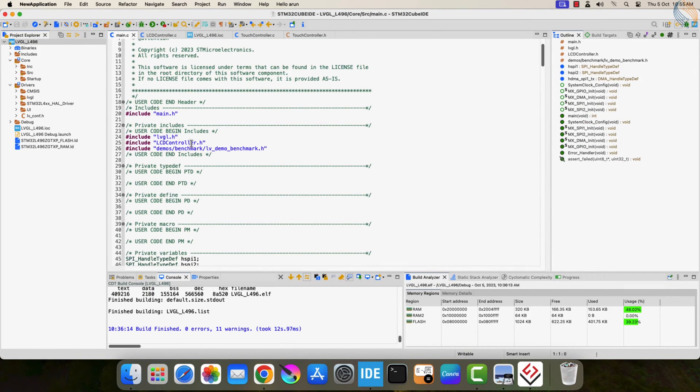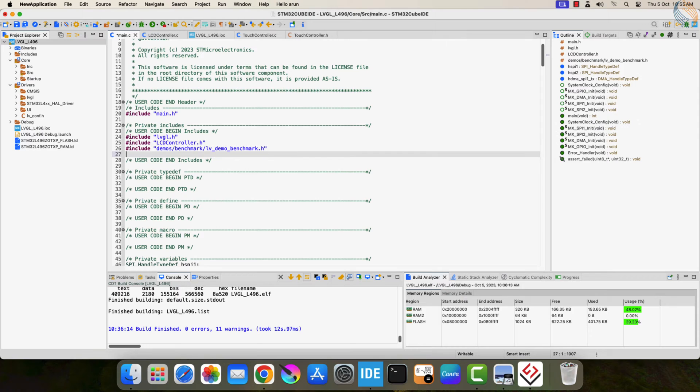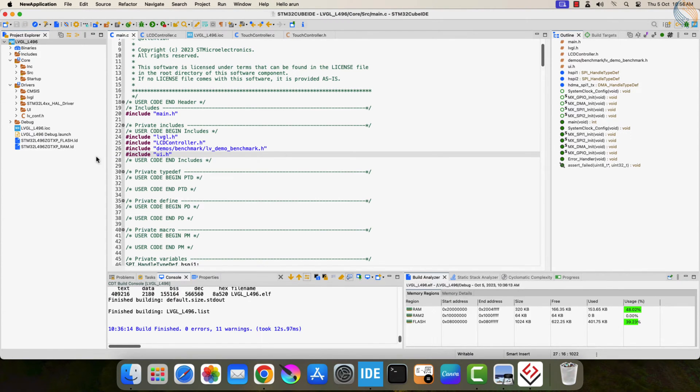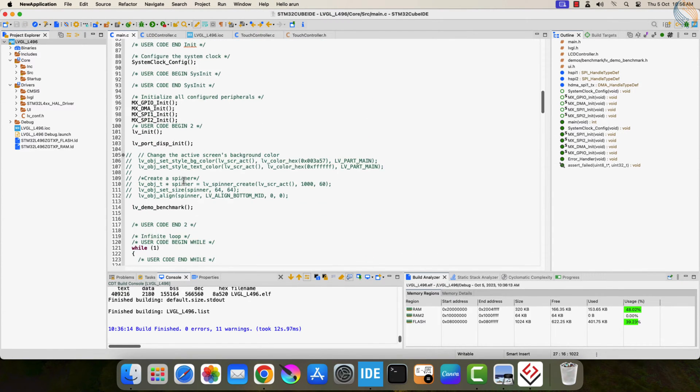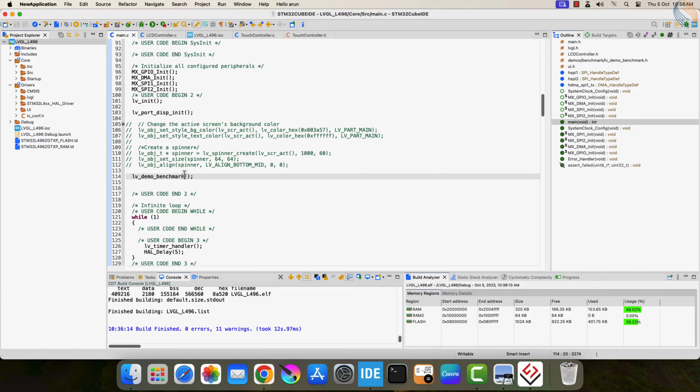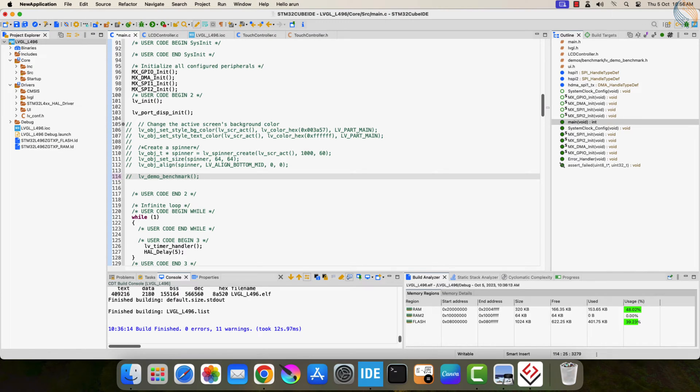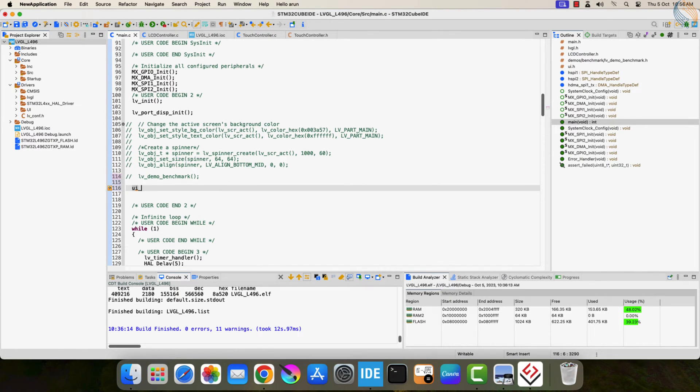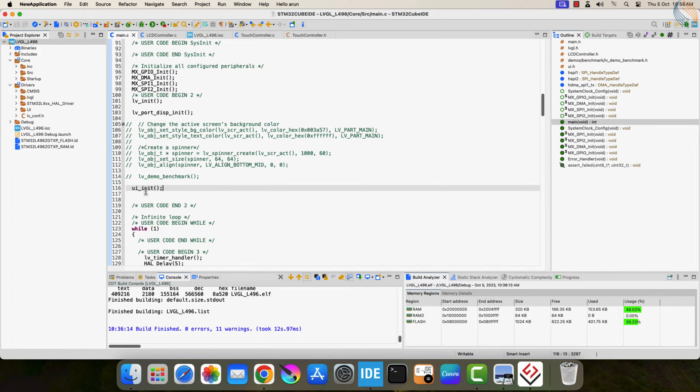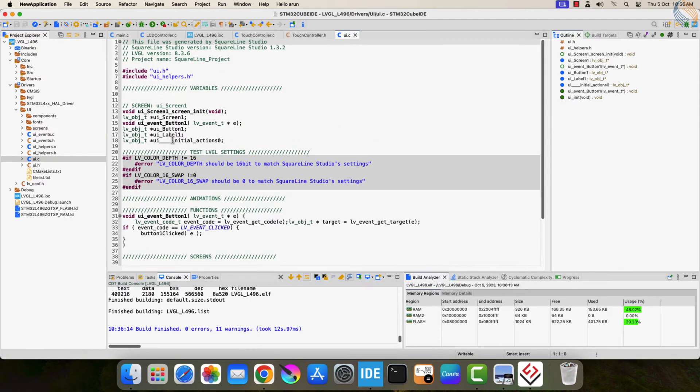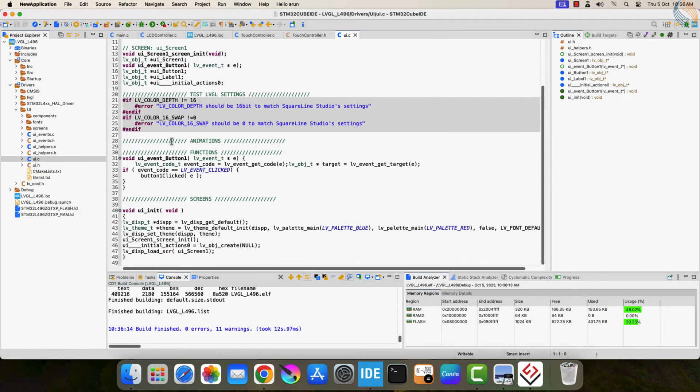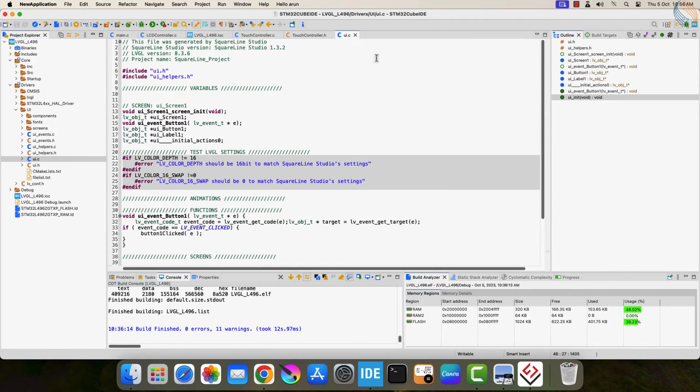Alright now include the UI header file in the main file. And after initialization is over, call the function UI init to initialize the UI. This is the initialization function which initializes everything we created on the screen.